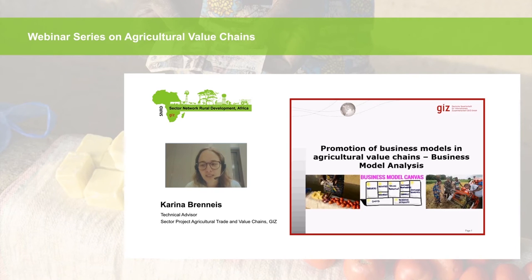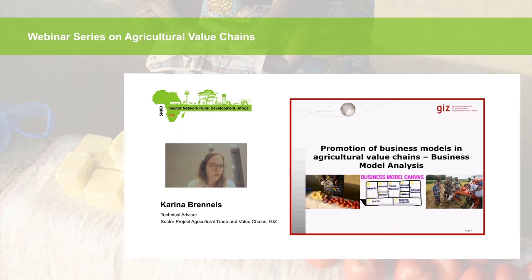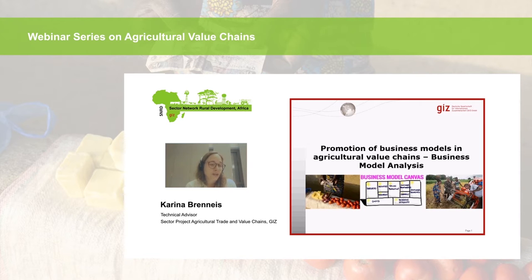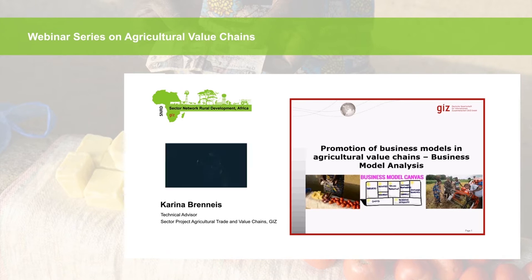Welcome to our fourth webinar of the webinar series on agricultural value chains. When developing a value chain, it always implies changes in the way operators along the chain perform their business. When they choose to adopt a new technology or improve their product, they automatically develop their own business model. For developing and improving it, it's very important to analyze your business model in order to know what specifically you have to improve. This webinar today focuses specifically on the analysis of business models. We have Jens Windel from the global program Promotion of Agricultural Finance for Agri-based Enterprises in Rural Areas, and Fabian Tsegovic, Planning Officer, who will share their experiences with us.